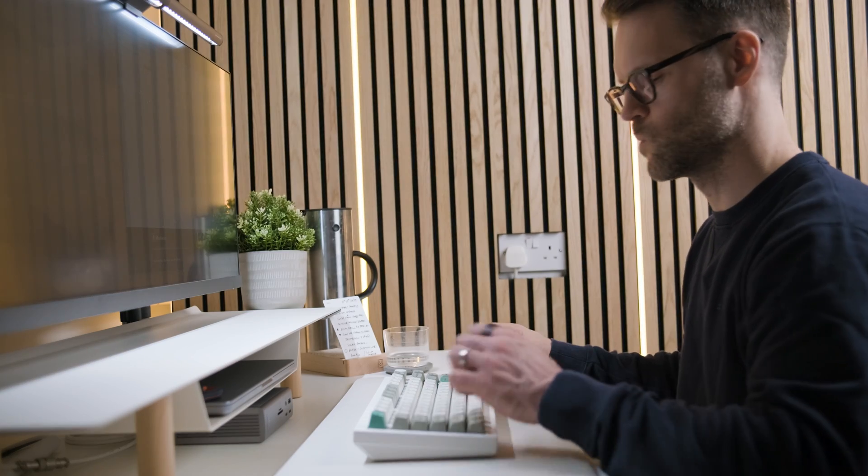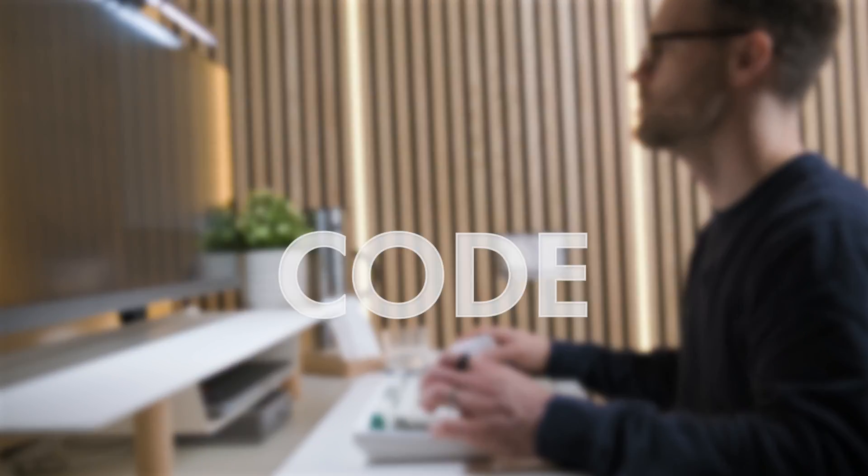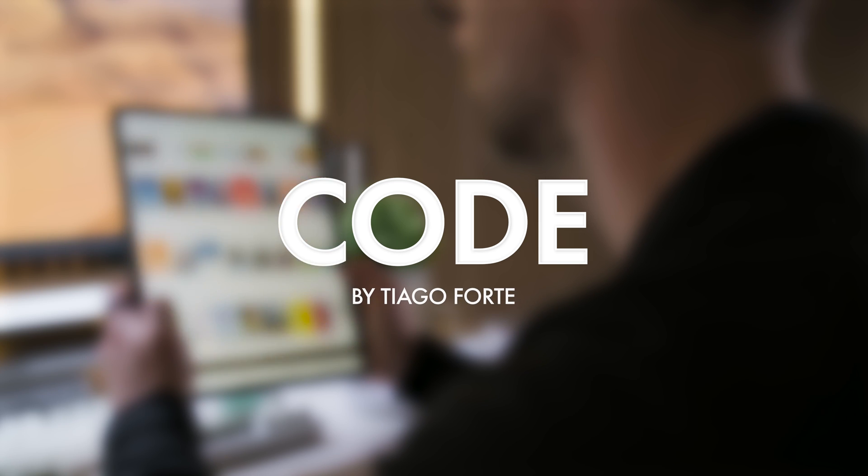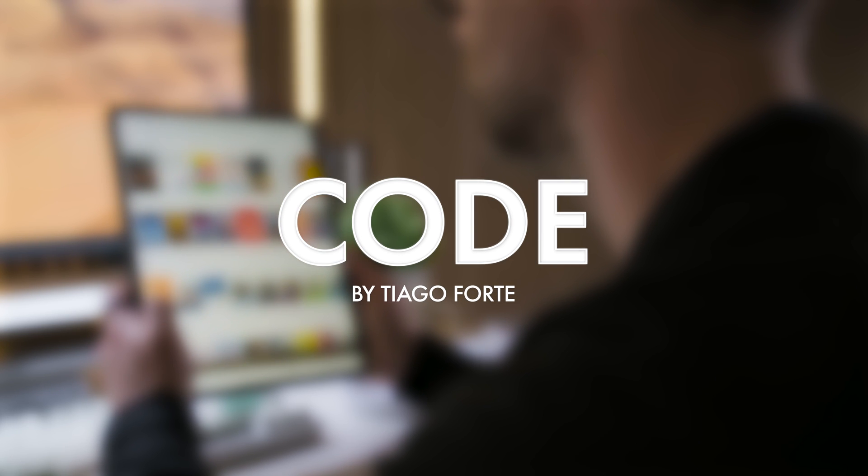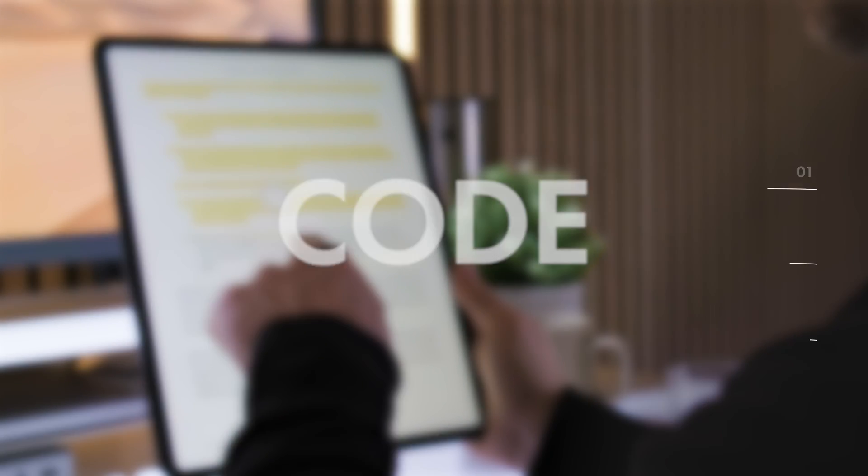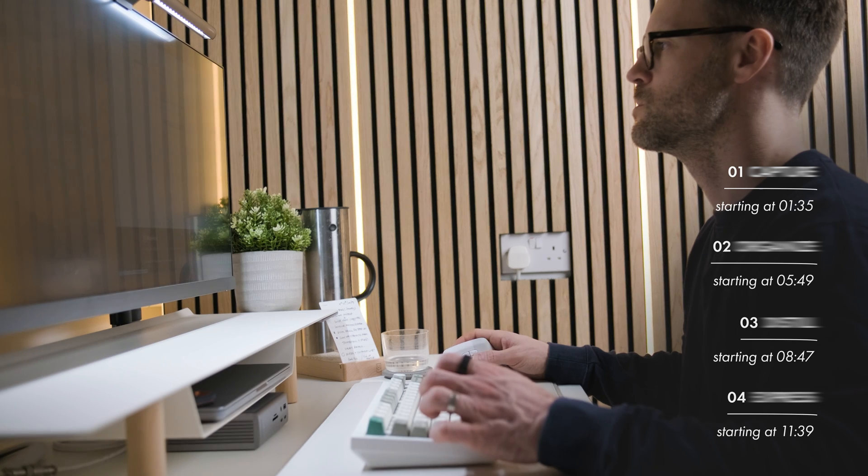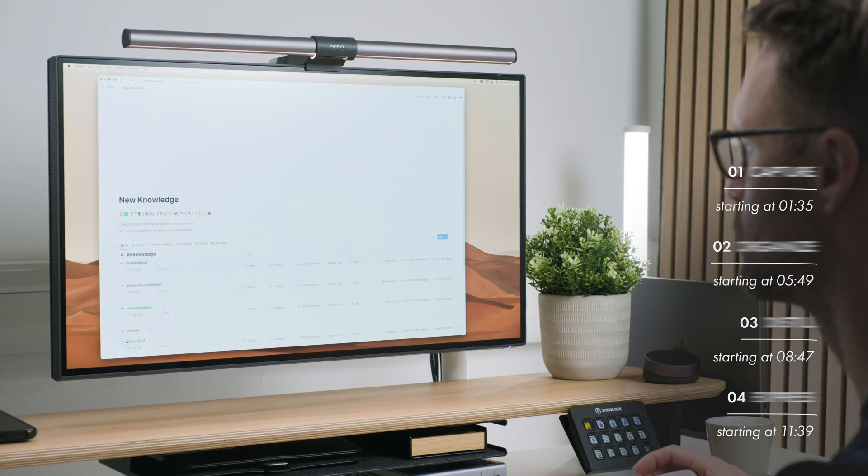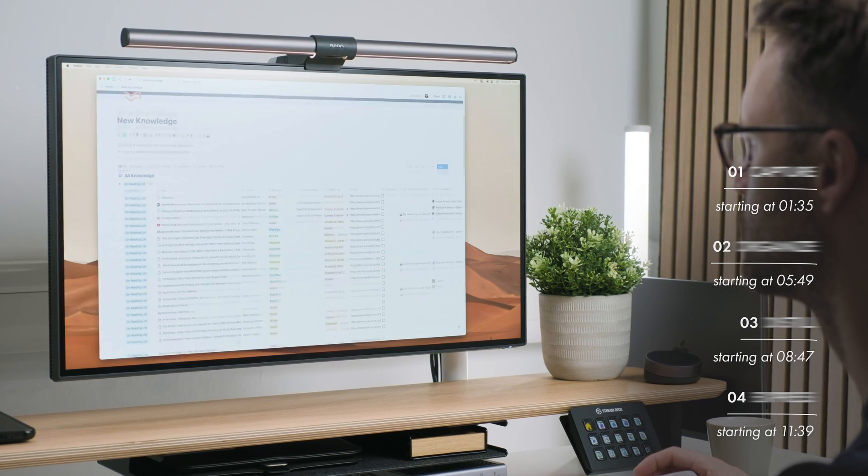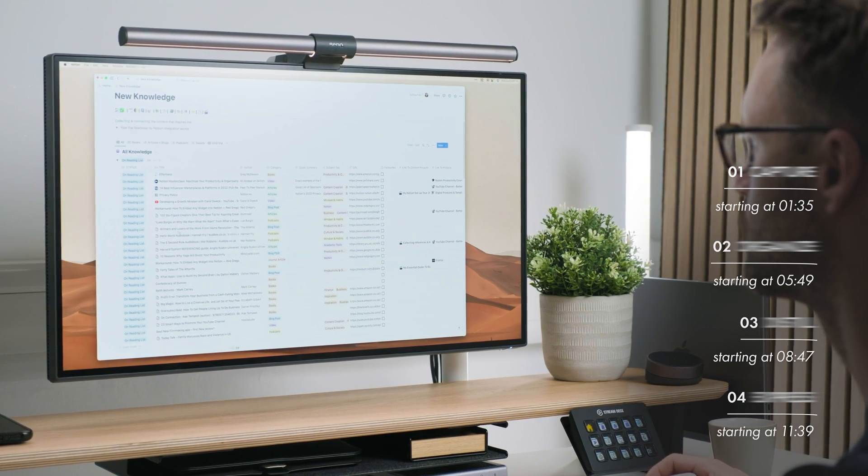But in the spirit of doing personal knowledge management right, I've also divided them into four categories inspired by Tiago Forte's CODE method. So by the end of this video, you will also have learned the essential strategy I think everyone should know to effectively manage their ideas.